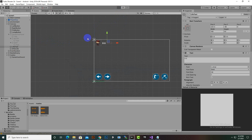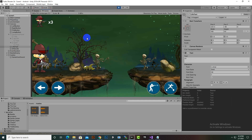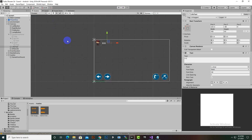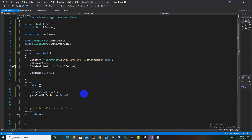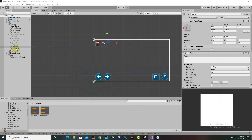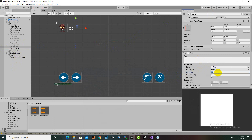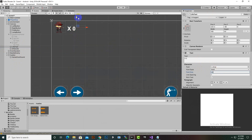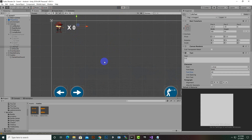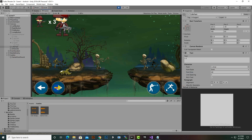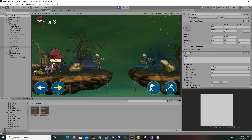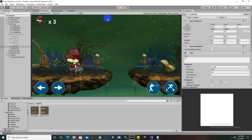After saving, we play the game and the lives display correctly as three. We also add a space between the X symbol and the count for cleaner display, then increase the live text font size to 48. Now the player starts with three lives, and when damaged a life should be removed.